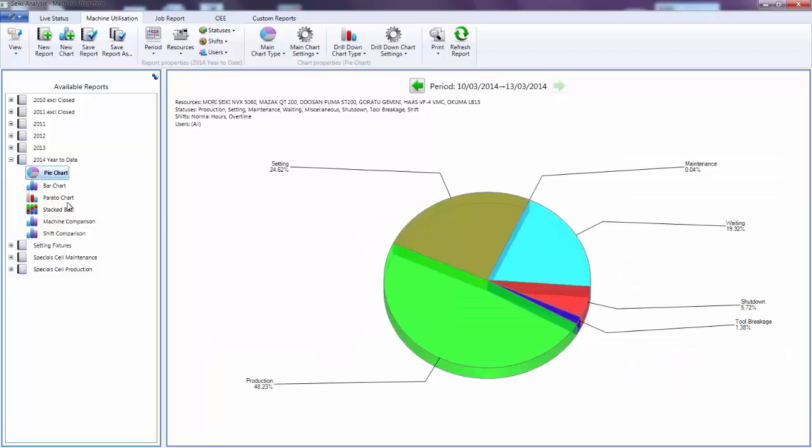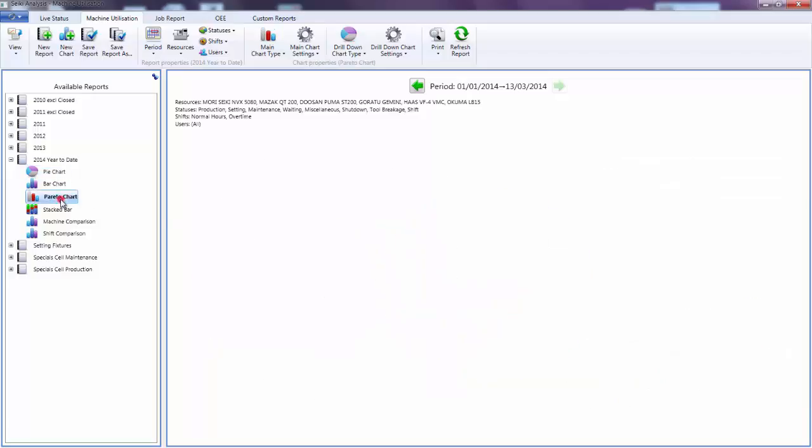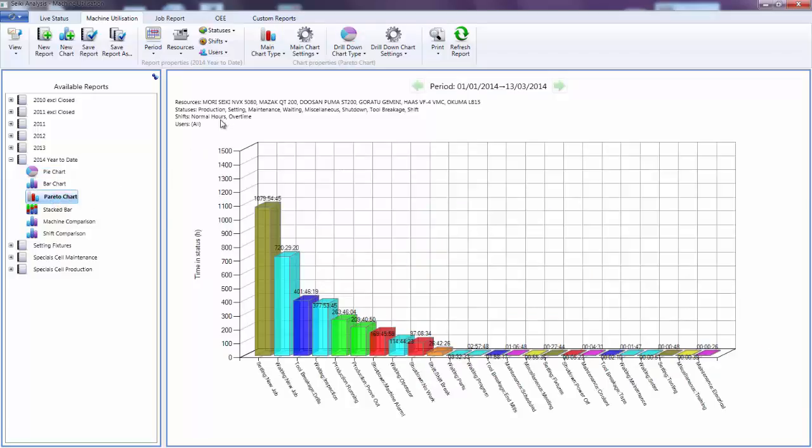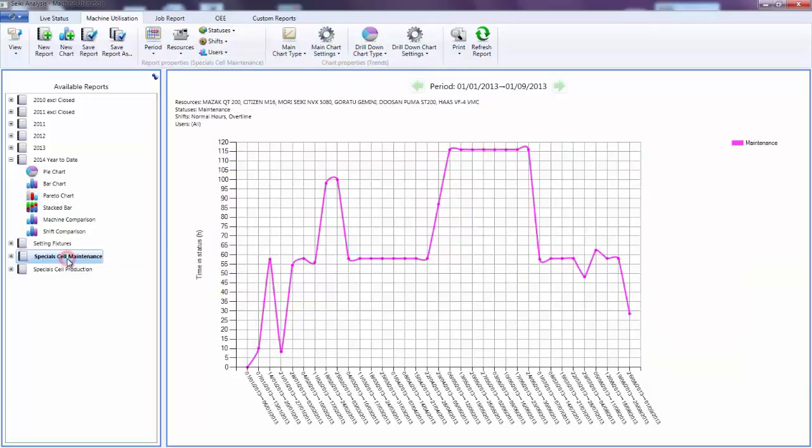It provides detailed analysis of the productivity of each machine displaying the results in pie chart, bar chart and text table format, all accessed from the toolbar. A final example is this maintenance report which shows how my maintenance downtime varies over the period.